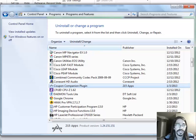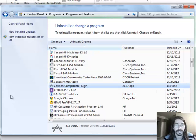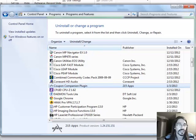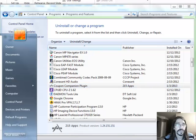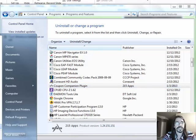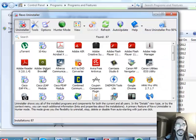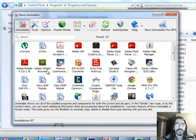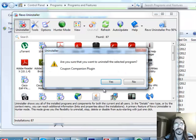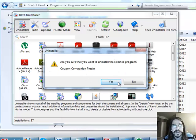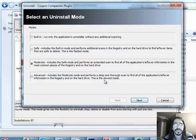What a bummer. Anyways, I installed it just to show you guys how to uninstall it. But we're actually going to use Revo uninstaller. All right. Do you want to remove Coupon Companion? Yes.